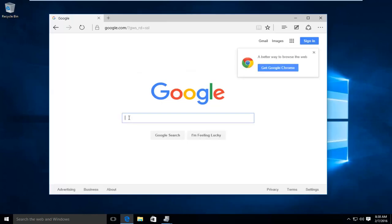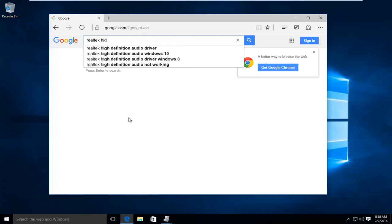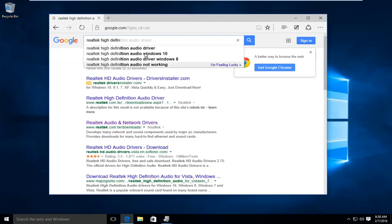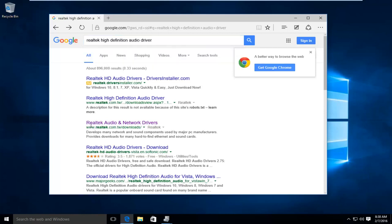So what I'm going to do is start typing in Realtek High Definition Audio Driver. And we can see we have plenty of auto-generated results here. And we want to head down to something that says Realtek Audio and Network Drivers.